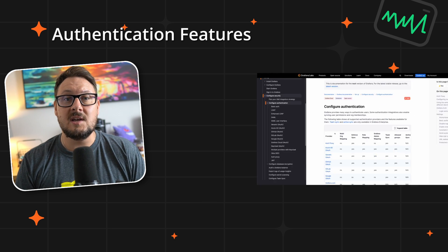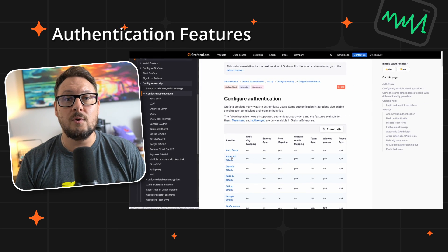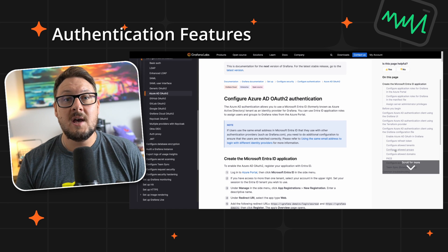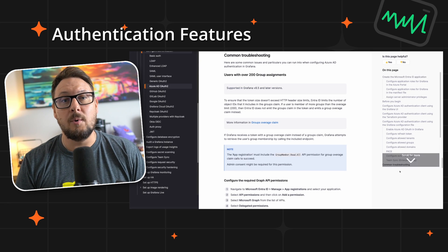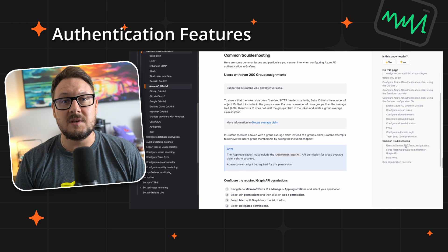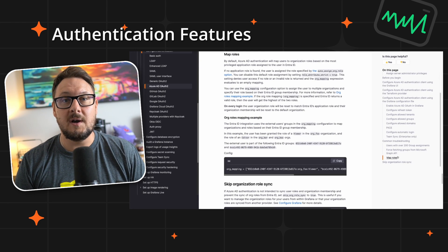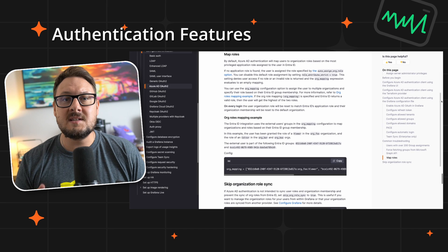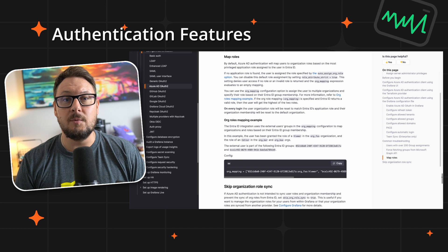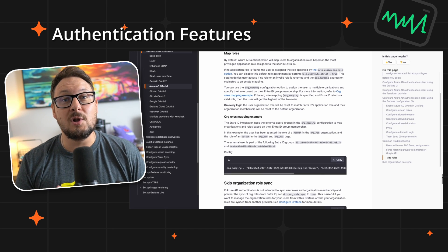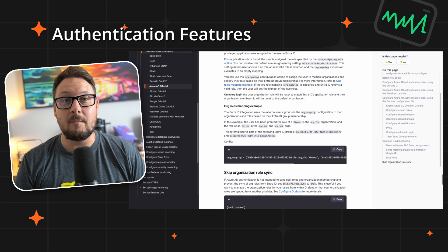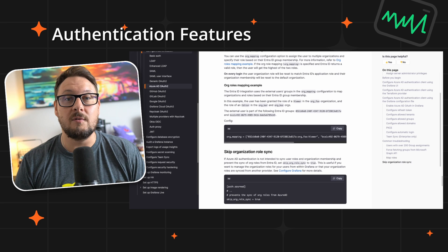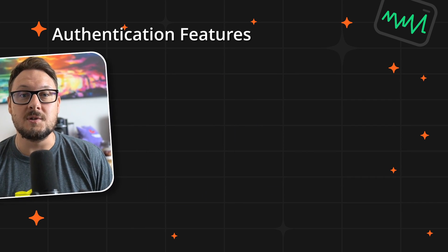On the authentication front, we've improved integration with OAuth providers, enabling you to map organizational specific roles right from your identity provider. This is a long-standing feature request from our community and we're thrilled to have been able to collaborate with the community to add this feature in Grafana 11.2.